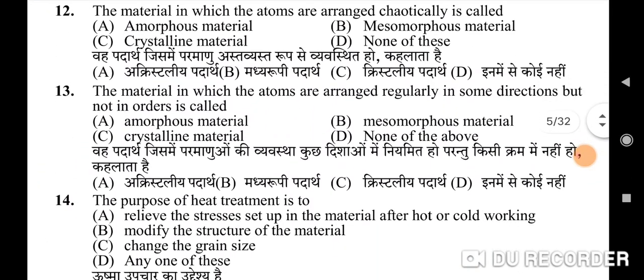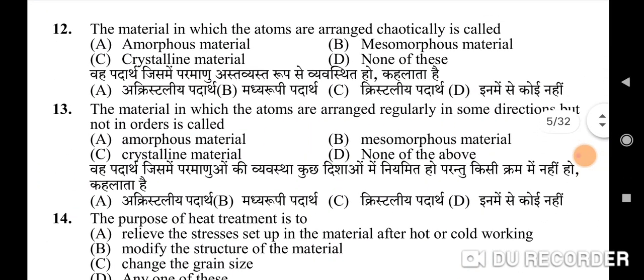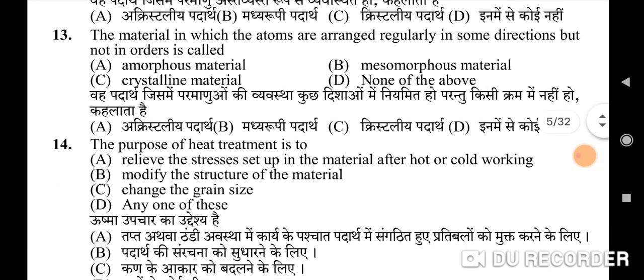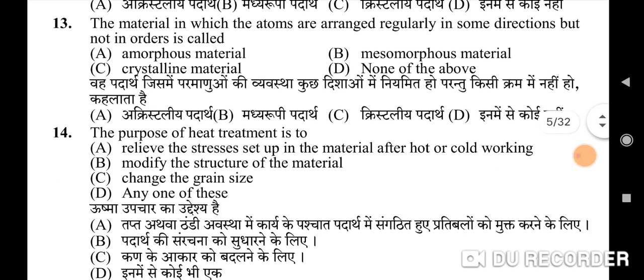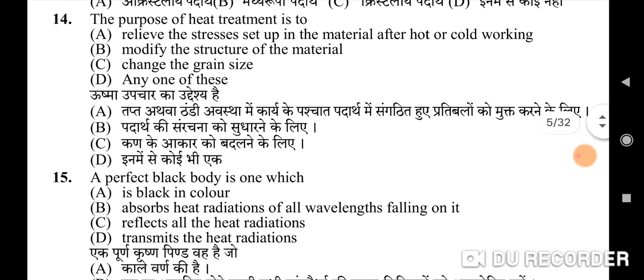Twelfth question: the material in which the atoms are arranged chaotically is called — correct option is A: amorphous material. Thirteenth question: the material in which the atoms are arranged regularly in some directions but not in others is called — correct option is B: mesomorphous material.